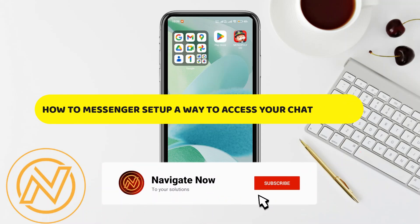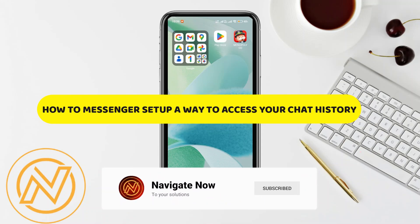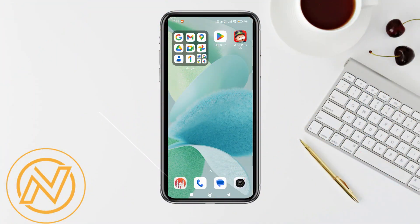Hey guys, in this video I will guide you through how to set up a way to access your chat history in Messenger. All right, so let's begin.